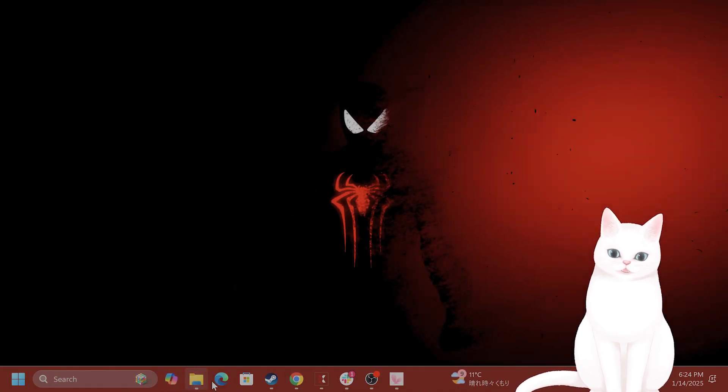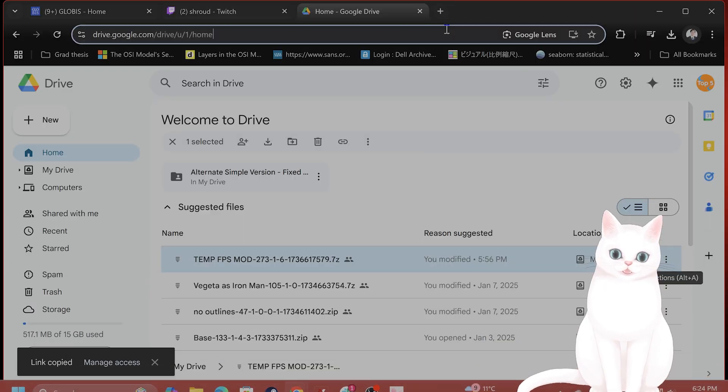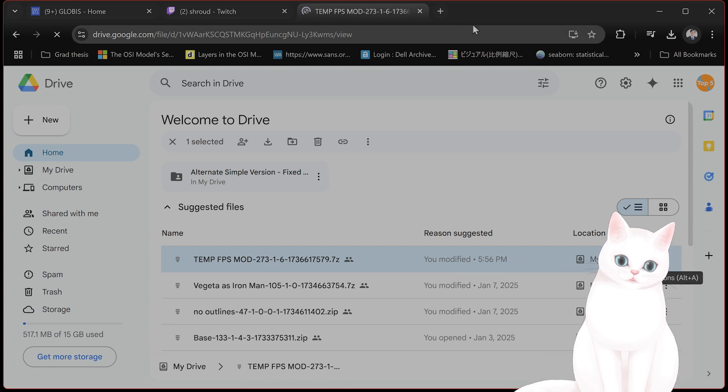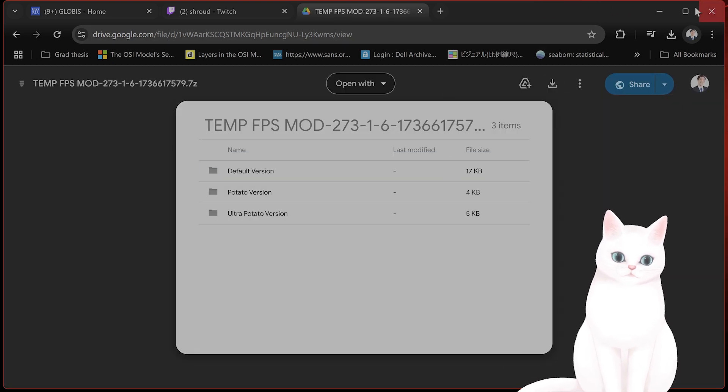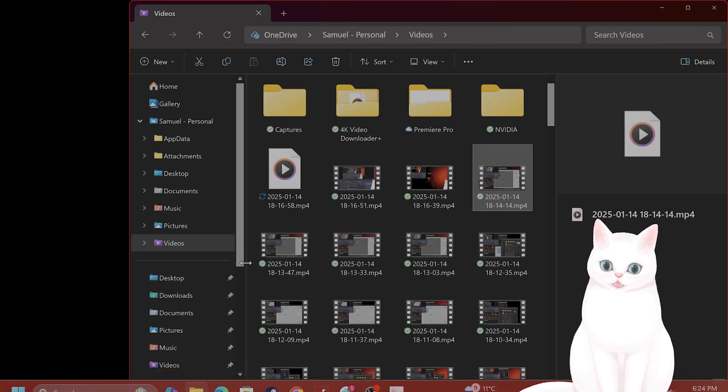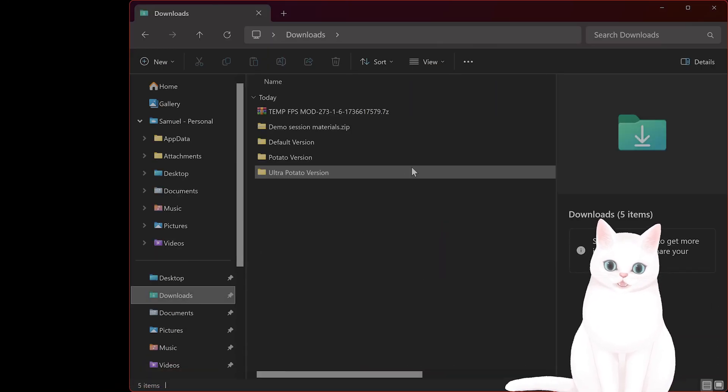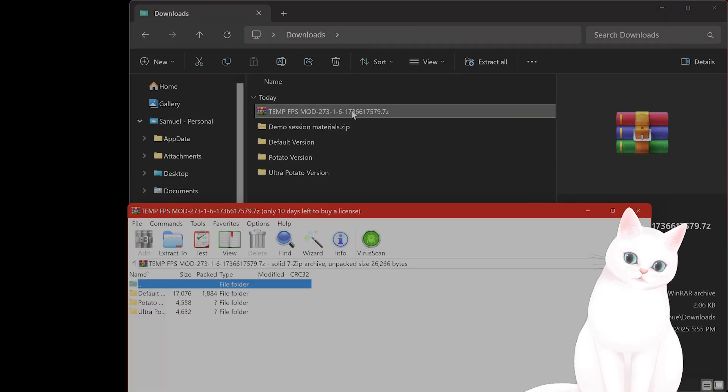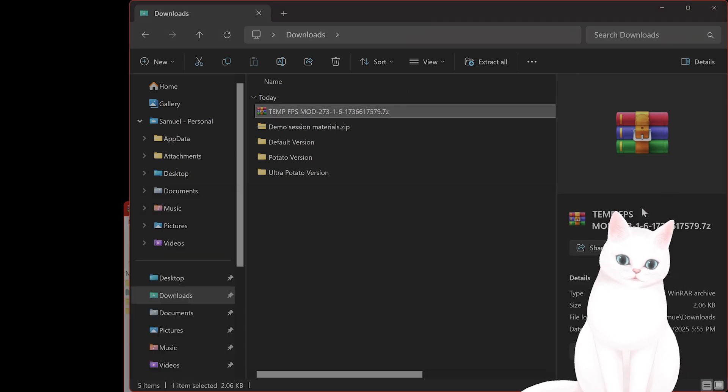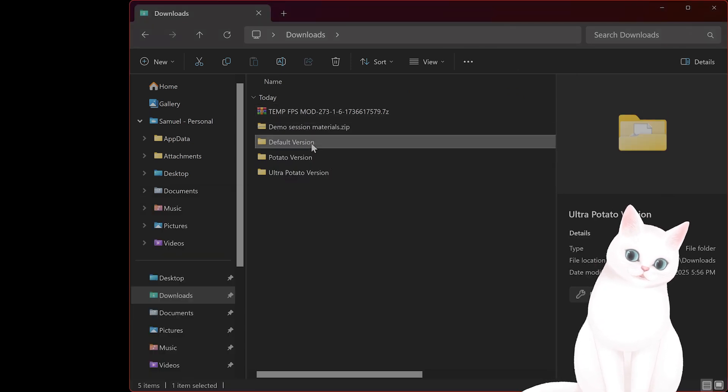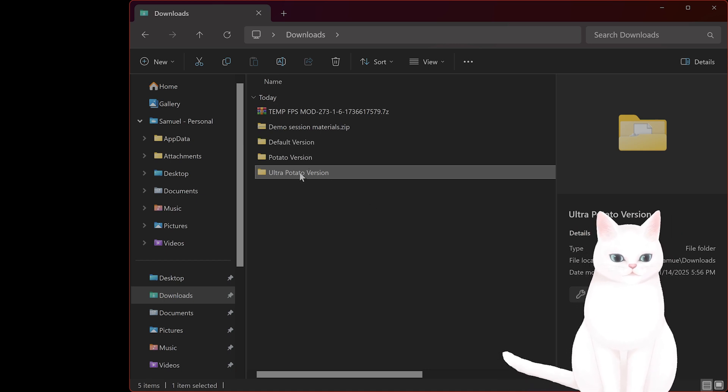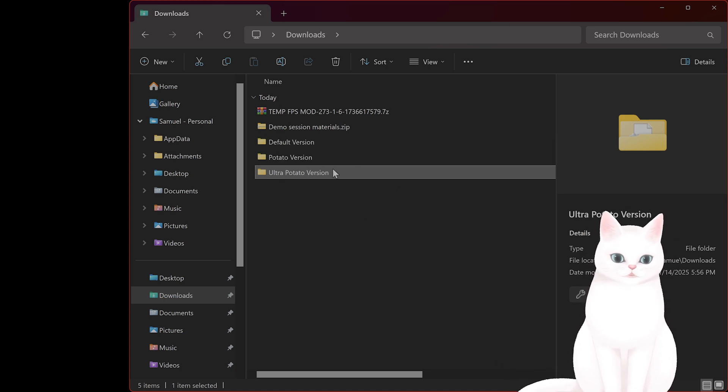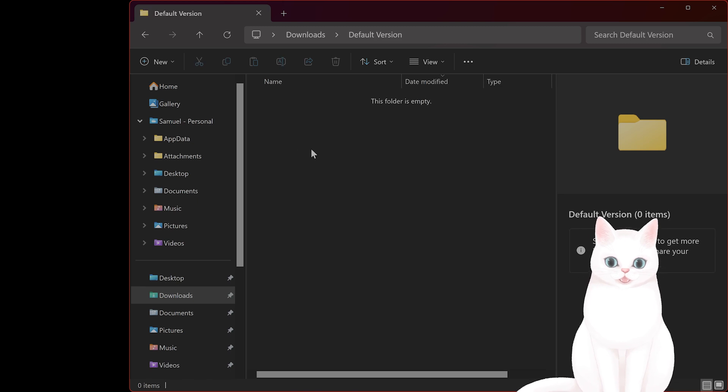So the last thing you want to do is download this. I got this off of Nexus mods, but I uploaded this to the Google Drive. So you just click on the link, click download. Once you've downloaded it, it will go into your download directory. You want to extract it, depending on how good your computer is. You have default potato version, ultra potato version. Of course, if your PC is very old, you want to go with ultra potato version.